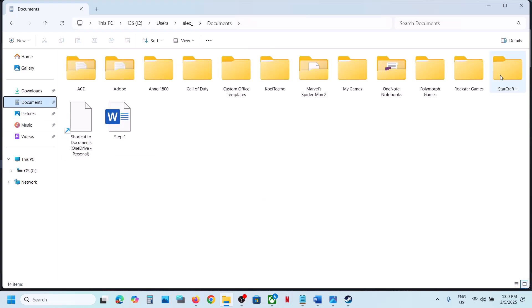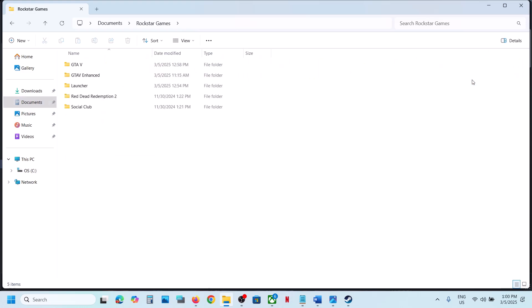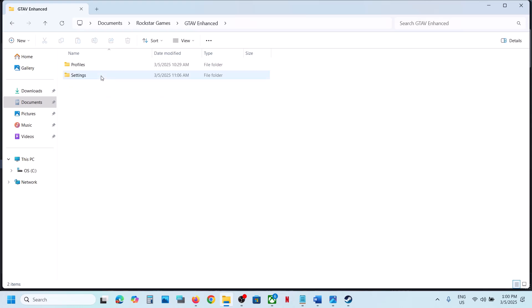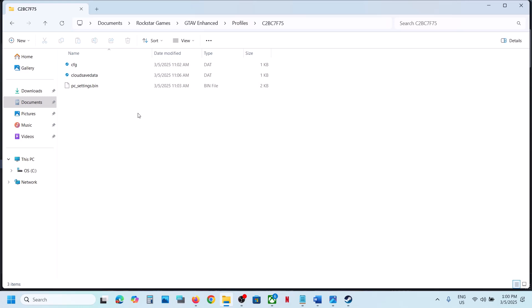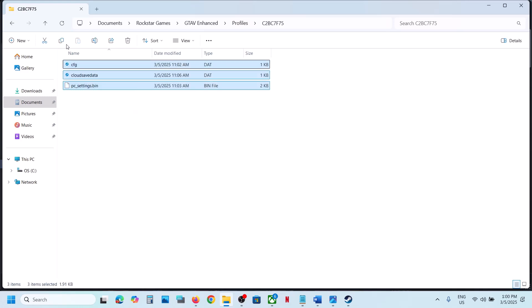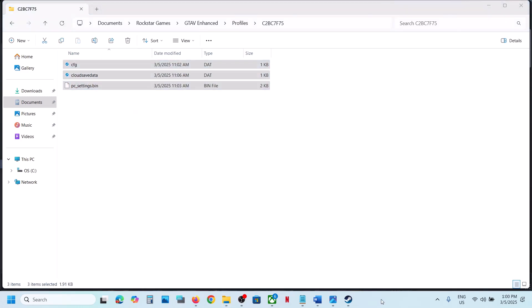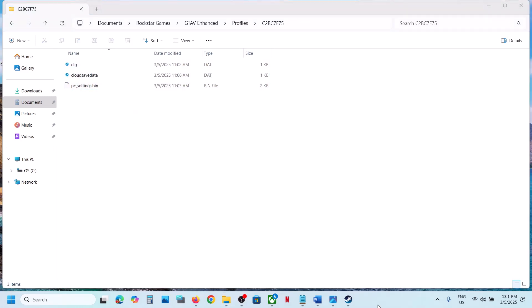Once you open the Rockstar Games folder, if you have the Enhanced version you can open this folder, then open the Profiles folder, then open this folder — and this is where you can find the save game files.